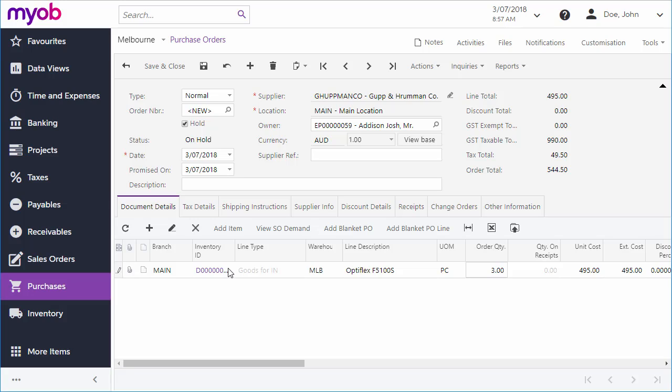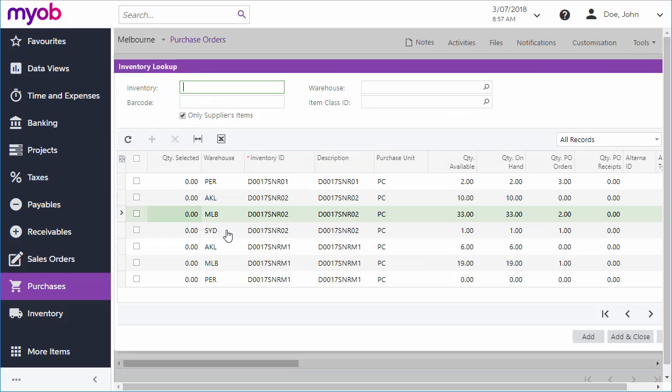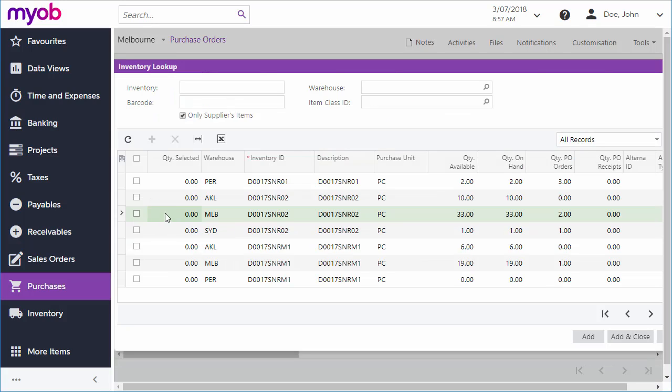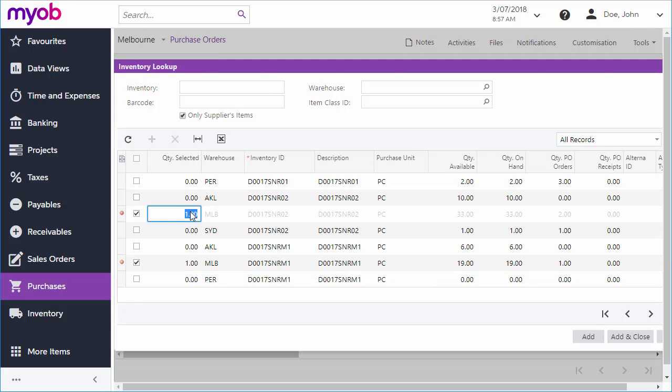You can also add items for multiple lines at once using the Add Item button. Tick the boxes for each item you want, enter quantities, and then click Add and Close.